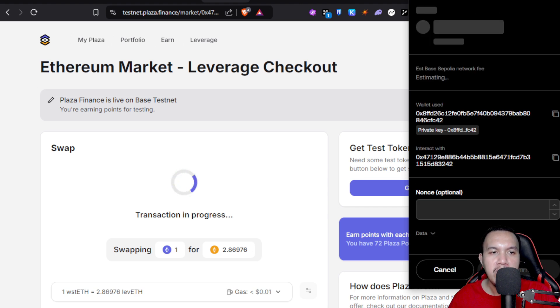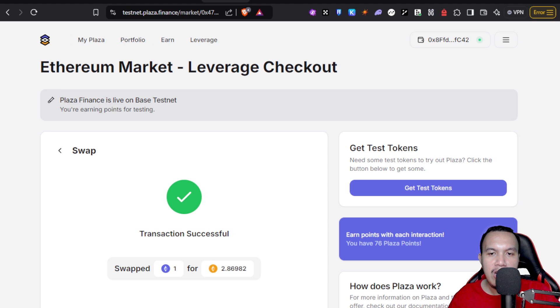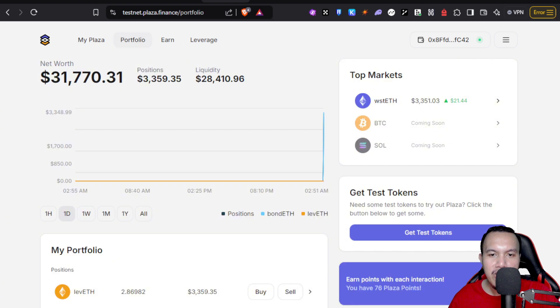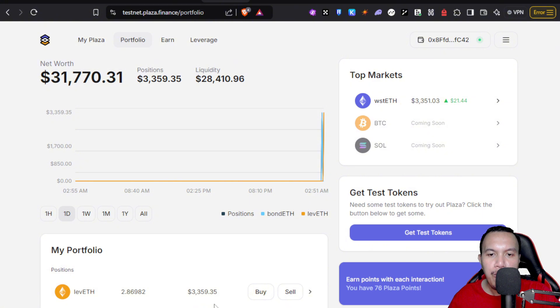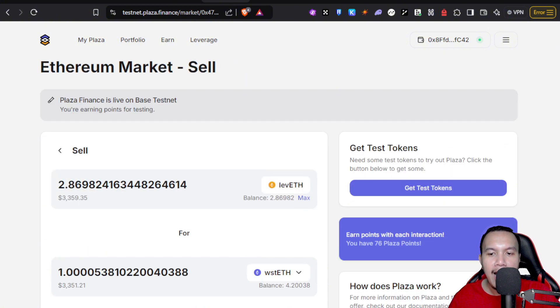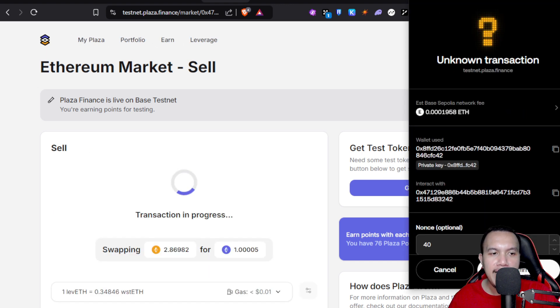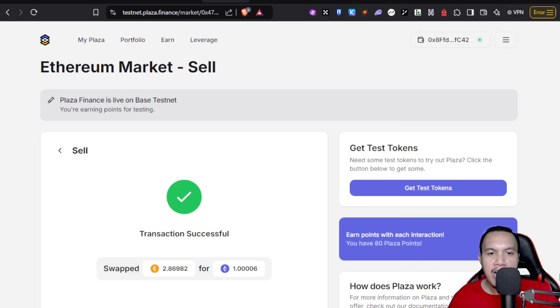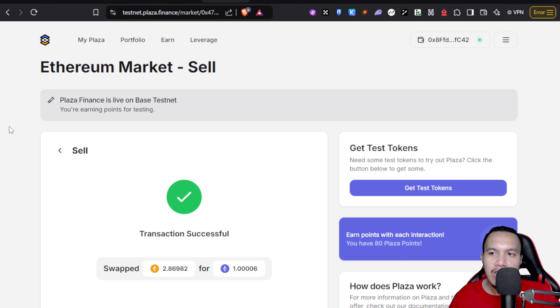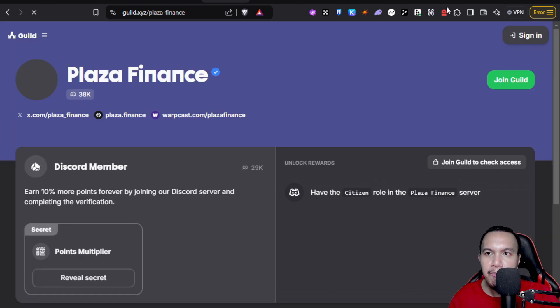I'm going to go to my portfolio. Same process. I already have the levETH here. Same process: I'm going to sell. I'm going to do the max and then I withdraw. I'm going to confirm. Once again, the transaction is successful. So I have 80 Plaza points now. Take note of this one: you can only do this once a day.